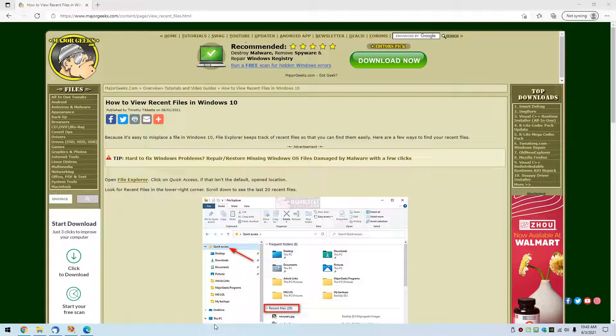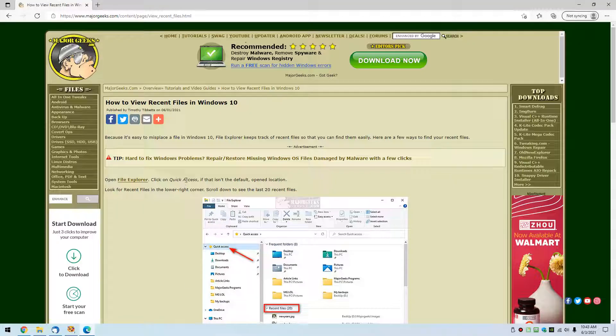Hey there Geeks, Tim with MajorGeeks.com. Today's quick tip is how to view recent files in Windows 10. It's built into File Explorer right under Quick Access.